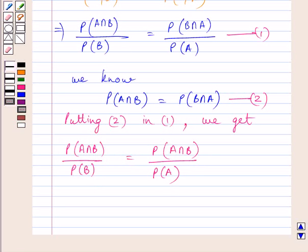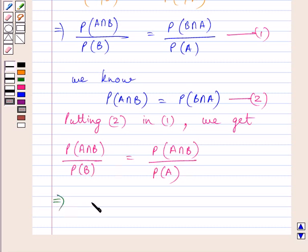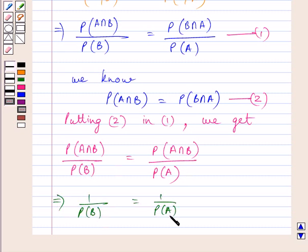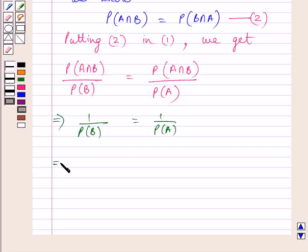Now, dividing both sides of this expression by probability of A intersection B, we get 1 upon probability of B is equal to 1 upon probability of A. Taking the reciprocal of both sides, we get probability of B is equal to probability of A.